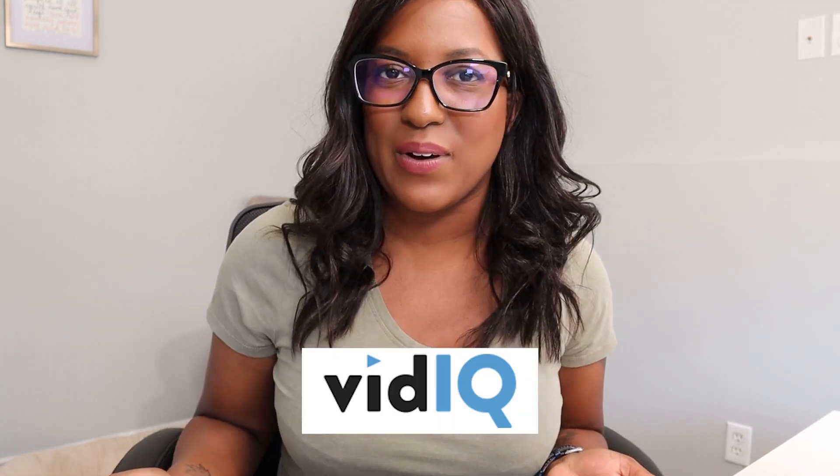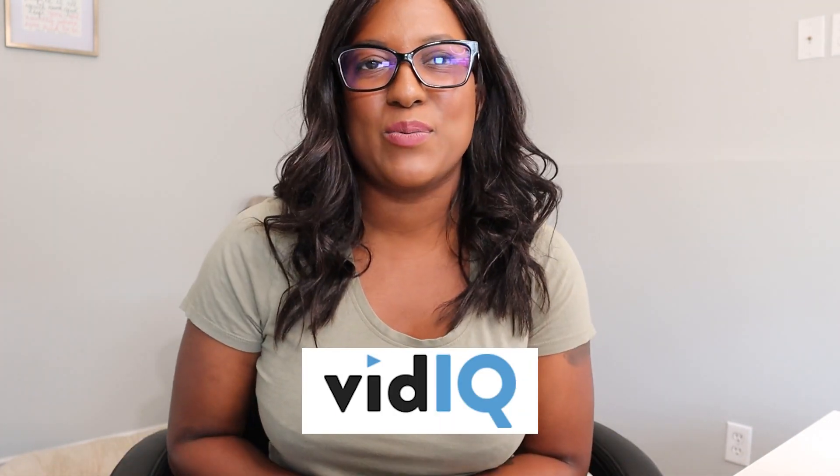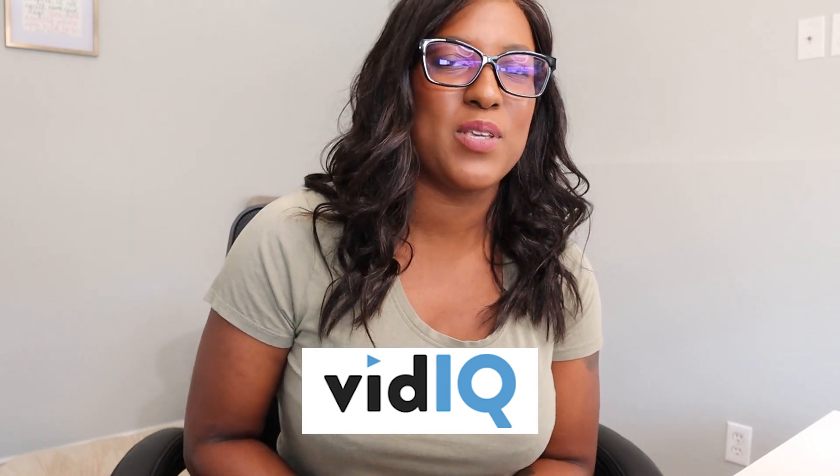If you are a business owner looking to leverage YouTube as a tool to grow your business, in this video I'm going to show you one of my all-time favorite tools, VidIQ. VidIQ is one of those platforms that will really help you maximize all of the time you're putting into creating your YouTube videos so that more people find you and watch your videos.